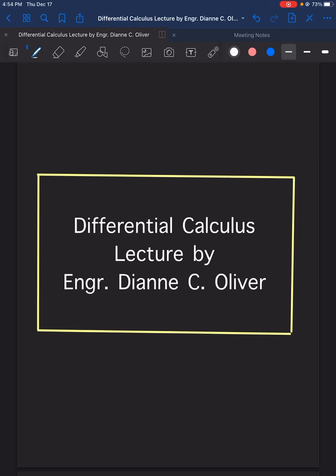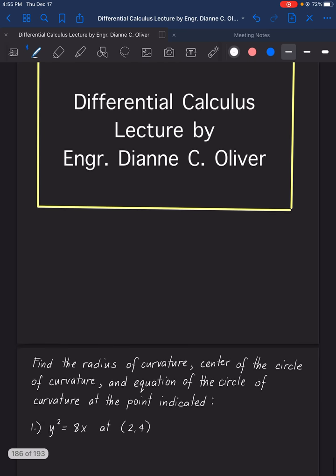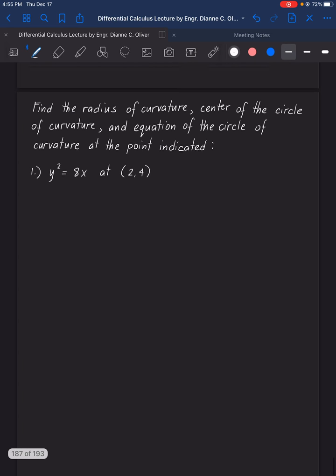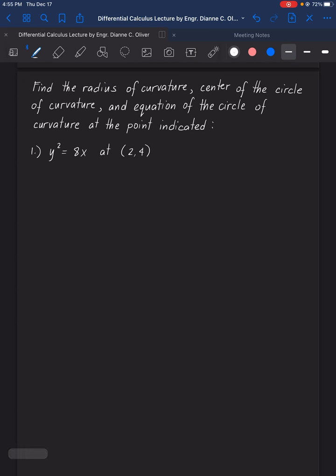In this differential calculus lecture video, we will answer the sample problem as presented in the lecture notes on curvature. We will find the radius, the center, and circle of curvature in rectangular coordinates. The instruction is to find the radius of curvature, center of the circle of curvature, and equation of the circle of curvature at the point indicated.